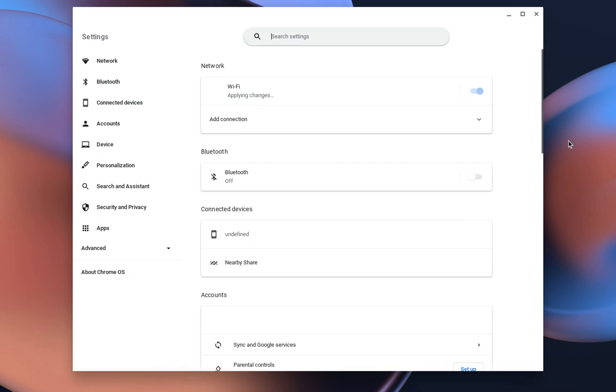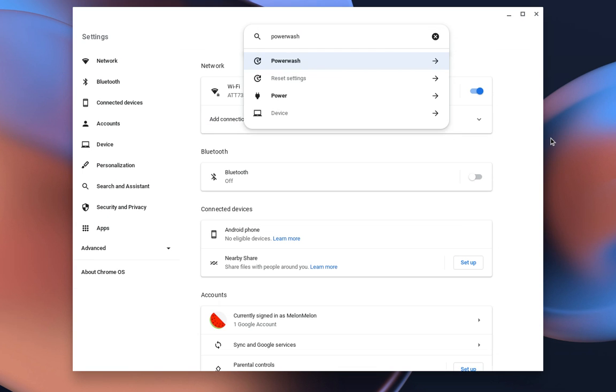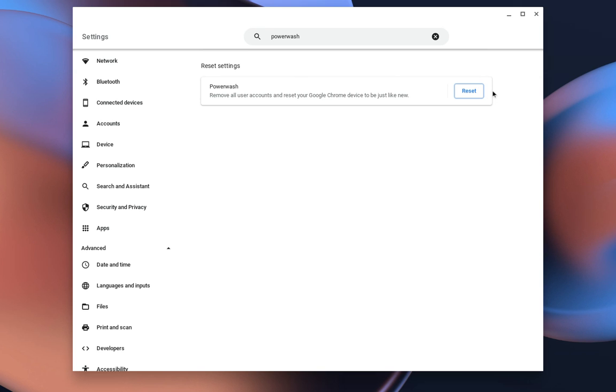You're going to want to go to your settings and type in power wash. Now right here, before you do this, just realize this deletes everything. This deletes all your Google accounts, everything. You just have to remember your Google email and password.